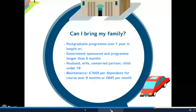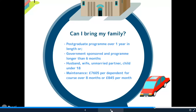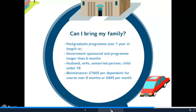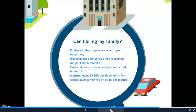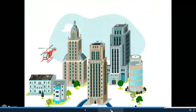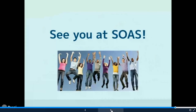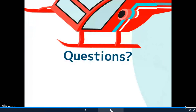Can you bring family? If you're on a postgraduate programme of over a year in length, or a government-sponsored programme of more than six months, you can bring family members who will be called dependents. These would be your husband, wife, unmarried partner, or child under 18. The maintenance for dependents is slightly less, but you still need to show money to support each family member. For a course of more than eight months it will be £7,605 for each dependent, and for a course of eight months or less it will be £845 per month or partial month.